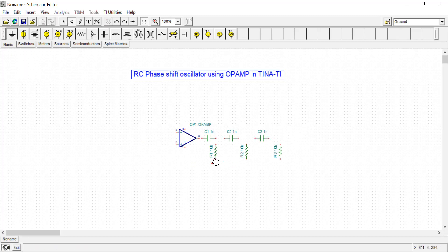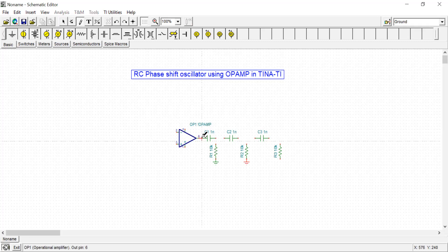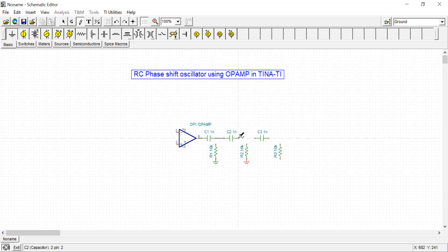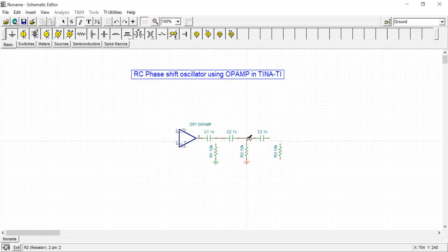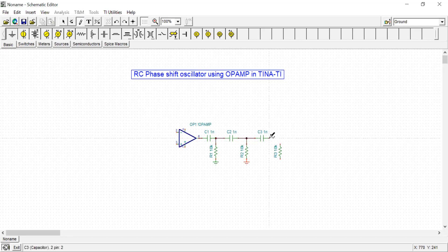Now connect ground here. You can take a common ground and connect them. This RC section is basically the feedback network.